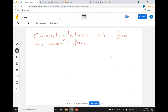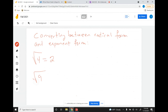Good morning everyone. In this section we're doing converting between radical forms and exponential forms. Let's do some quick review. The square root of 4 is equal to 2, square root of 9 is equal to 3, the square root of 16 is equal to 4. All of these are called perfect squares because your answer is a nice number.